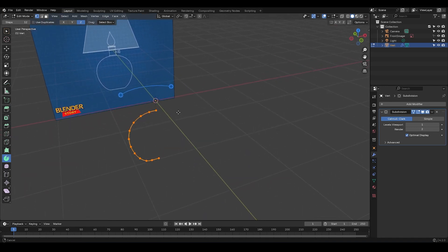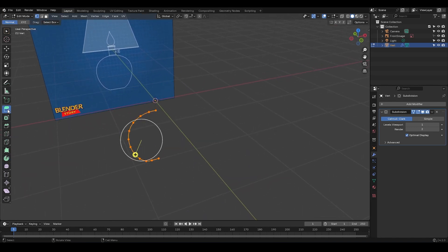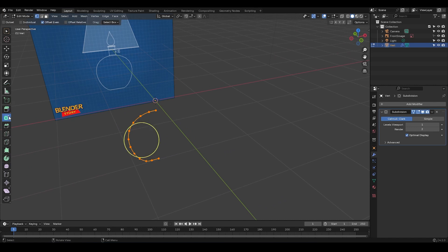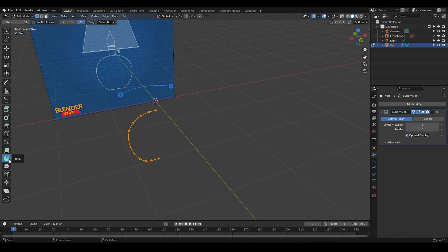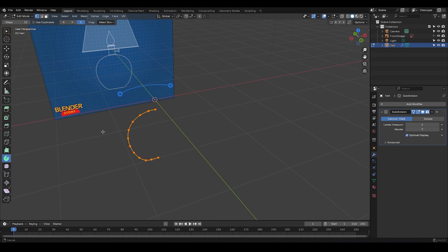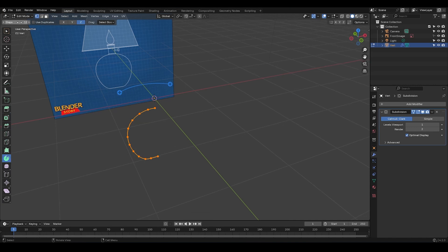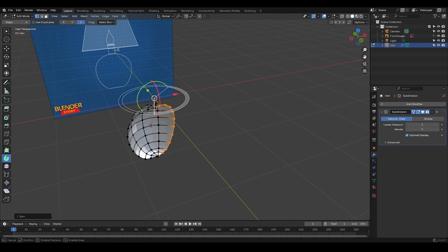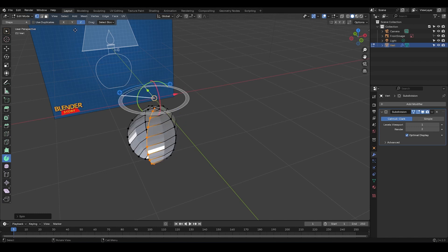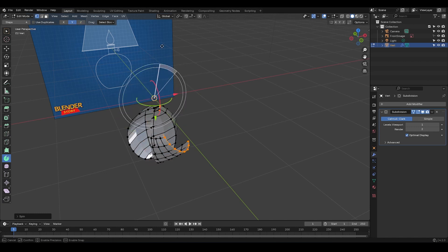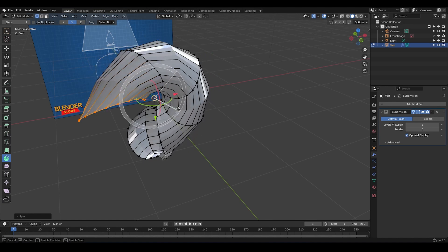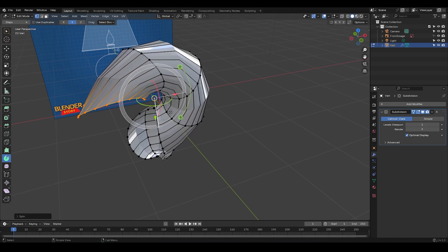When you select tools from the toolbar, you're gonna notice a toolbar setting appears up here. This lets you tweak some properties before using the tool. For example, with the Spin Tool, if you change the step count, fewer geometry pieces get added. You can also change the axis of the spin and make the profile rotate around a different axis. Okay?